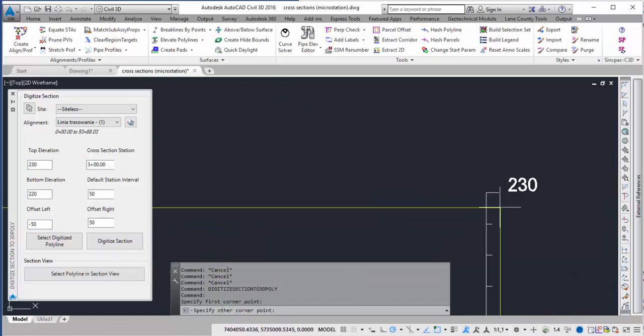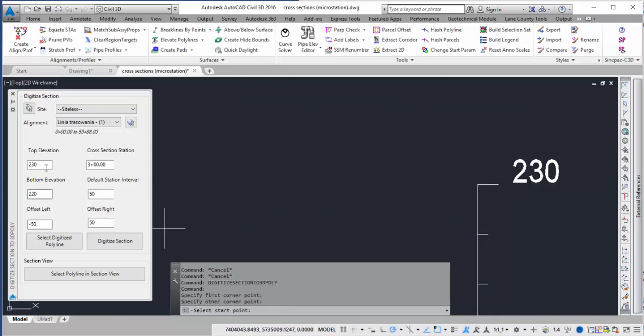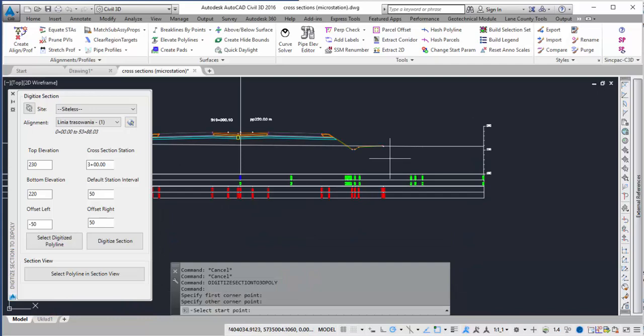Then it's going to ask me for the other point and I'm going to pick the point up here on the right hand side. So this is going to tell the program what the top elevation and the bottom elevation and the offset on the left and the right side is.